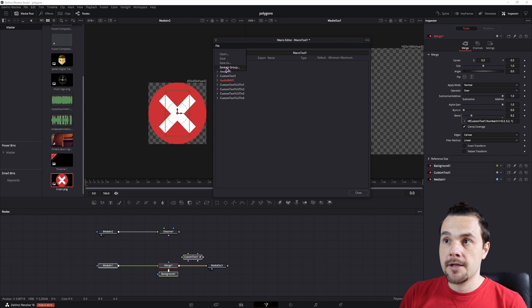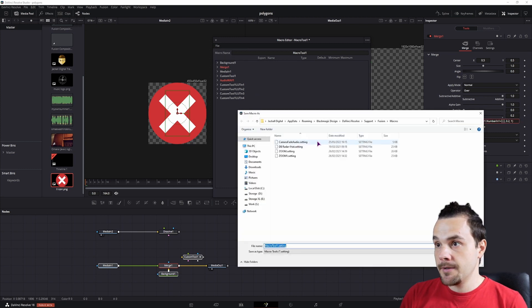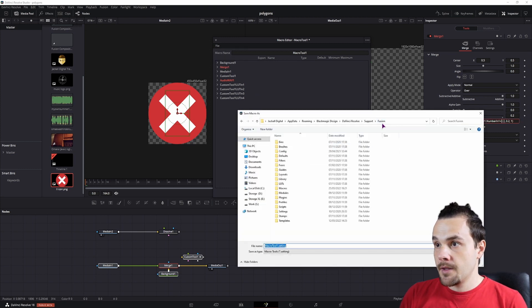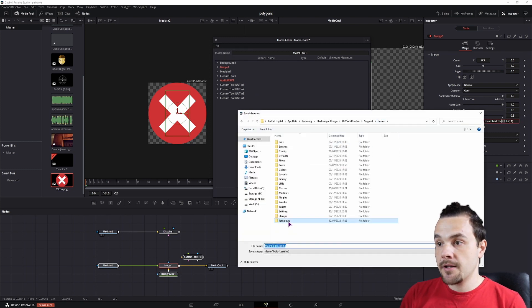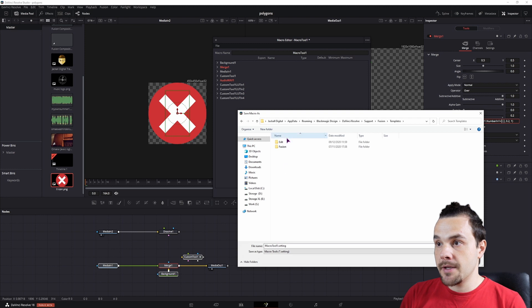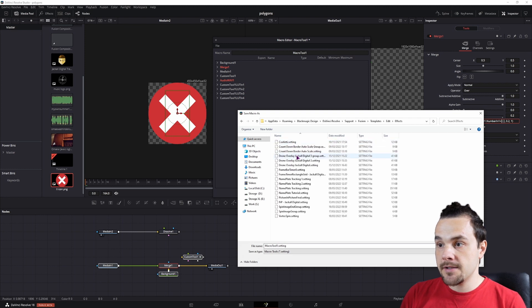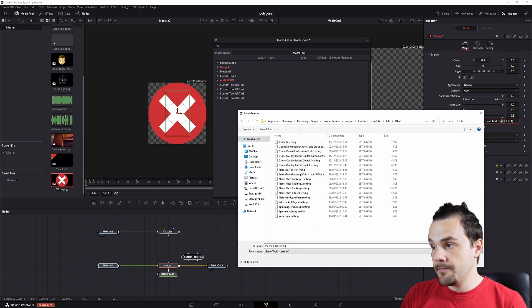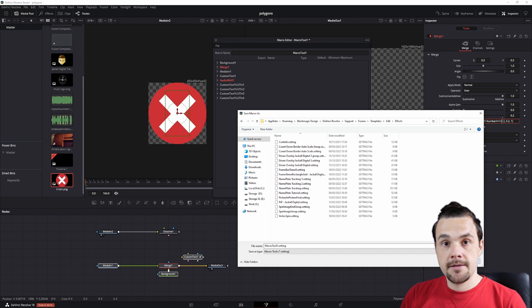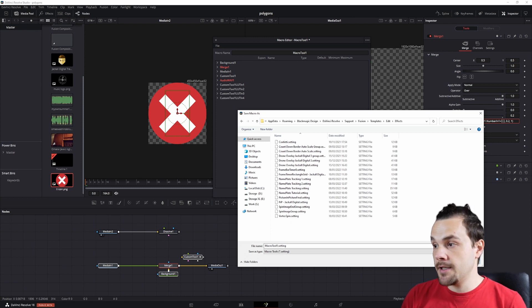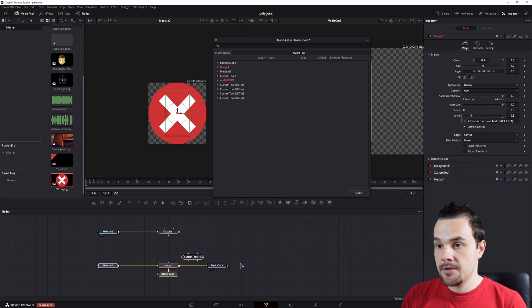Then you can go to file. I suggest you save as group. I said that this will be an effect. So you can go to templates, edit effects, save it here. And then it will open up in the edit page. But now I'll show you how you have to save it if you use two media ins.